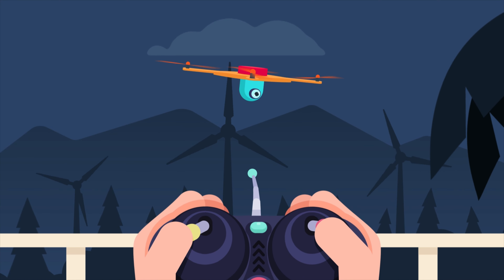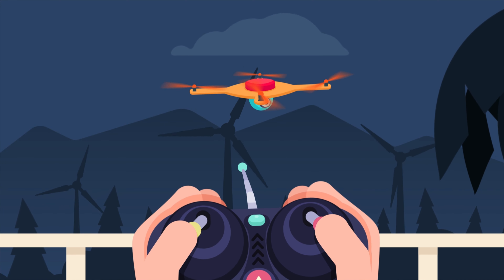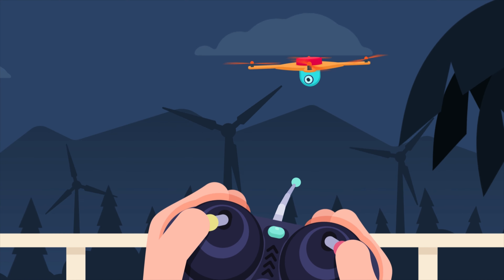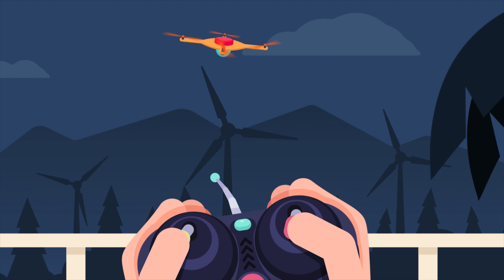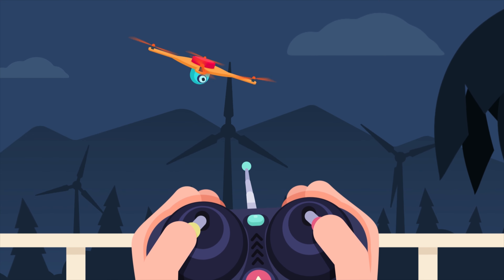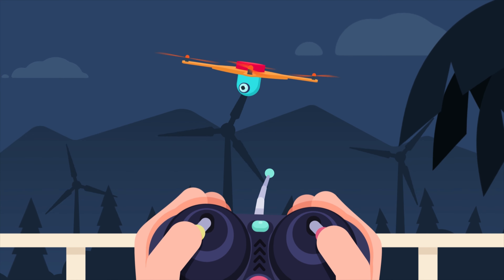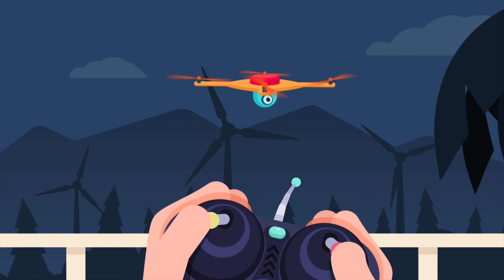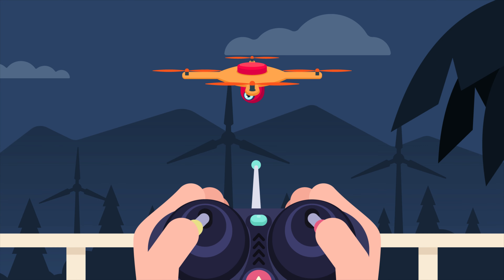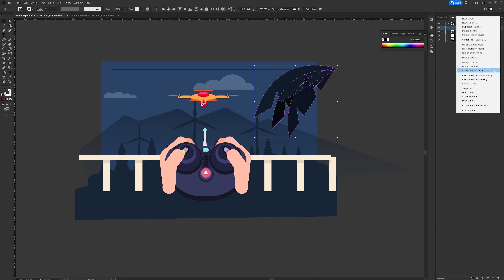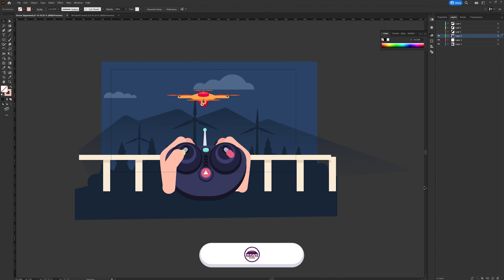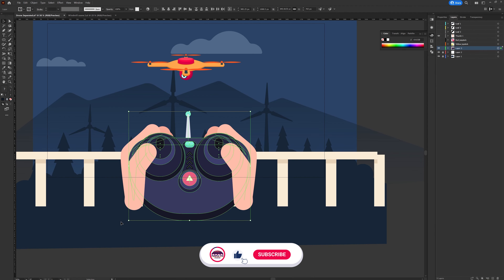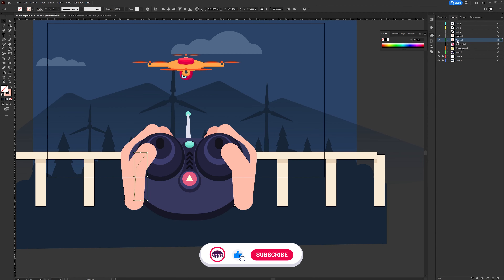Hello and welcome to Purple Pie Studios. In this video I'm going to show you guys the entire process of how I made this drone animation project from beginning to the end. The very first step is the layer separation process to prepare the illustration file for animation in After Effects.